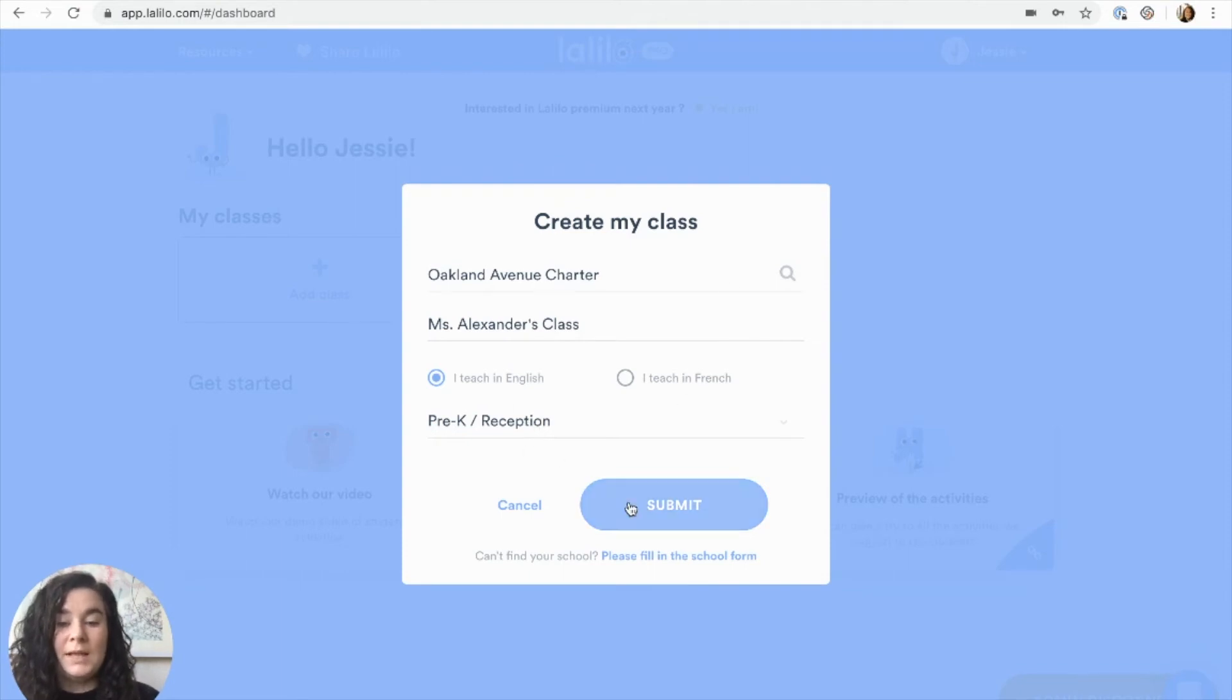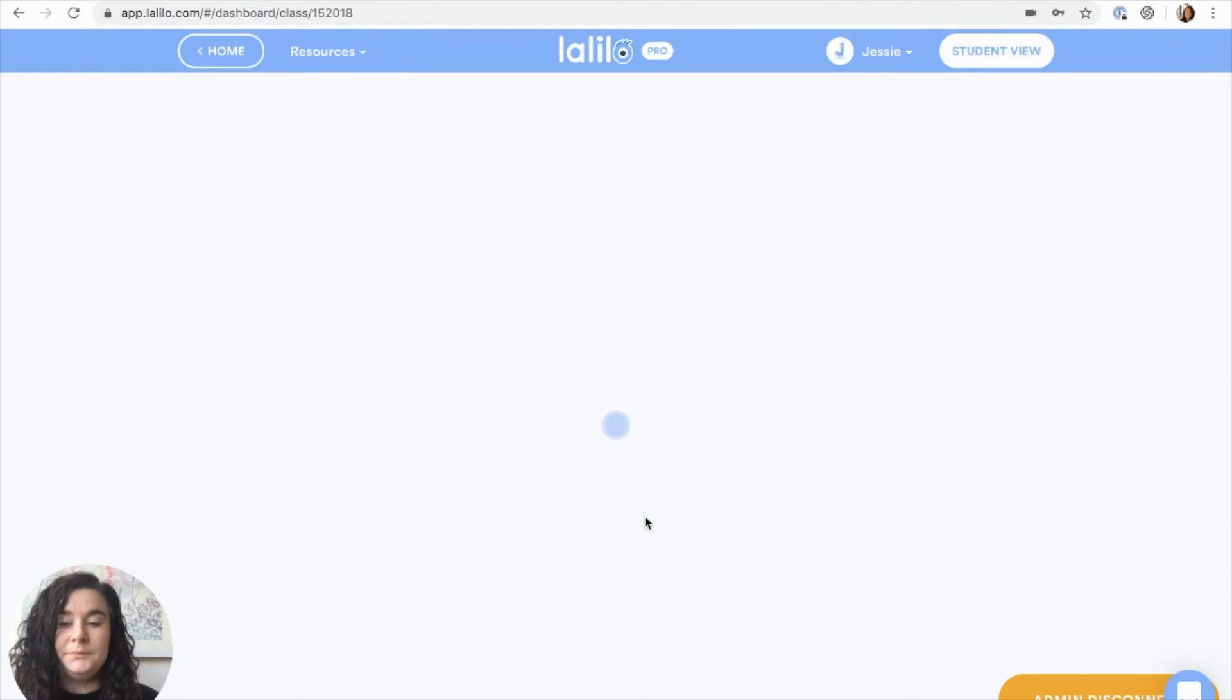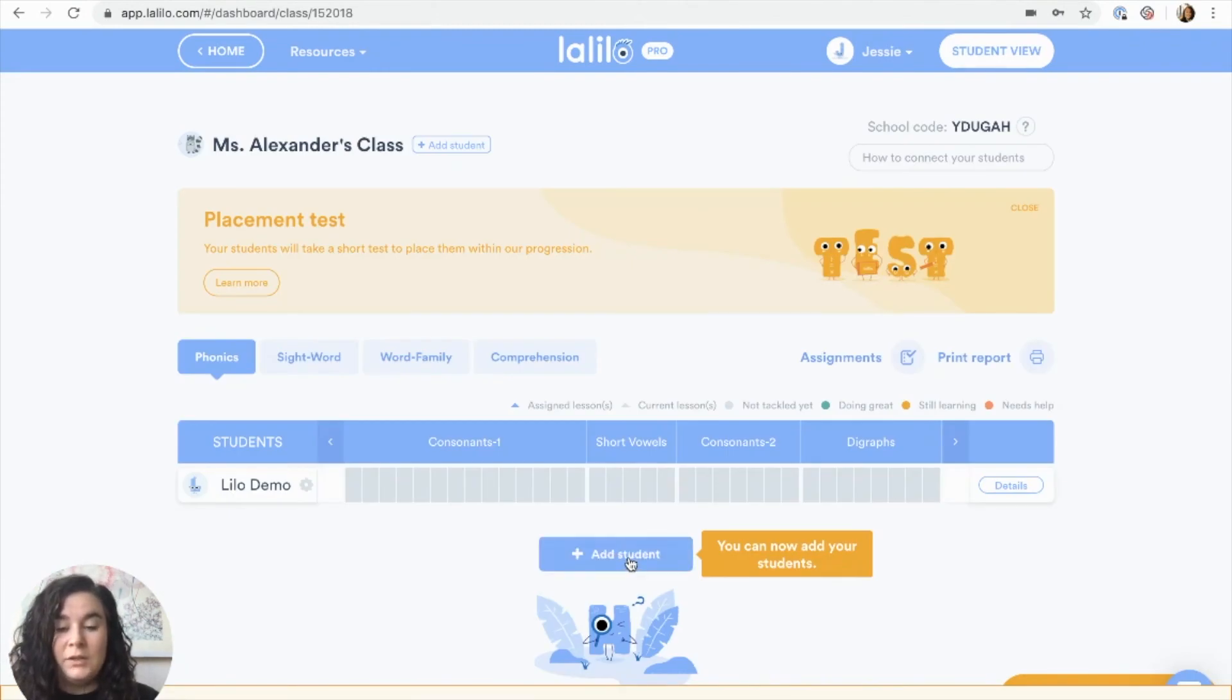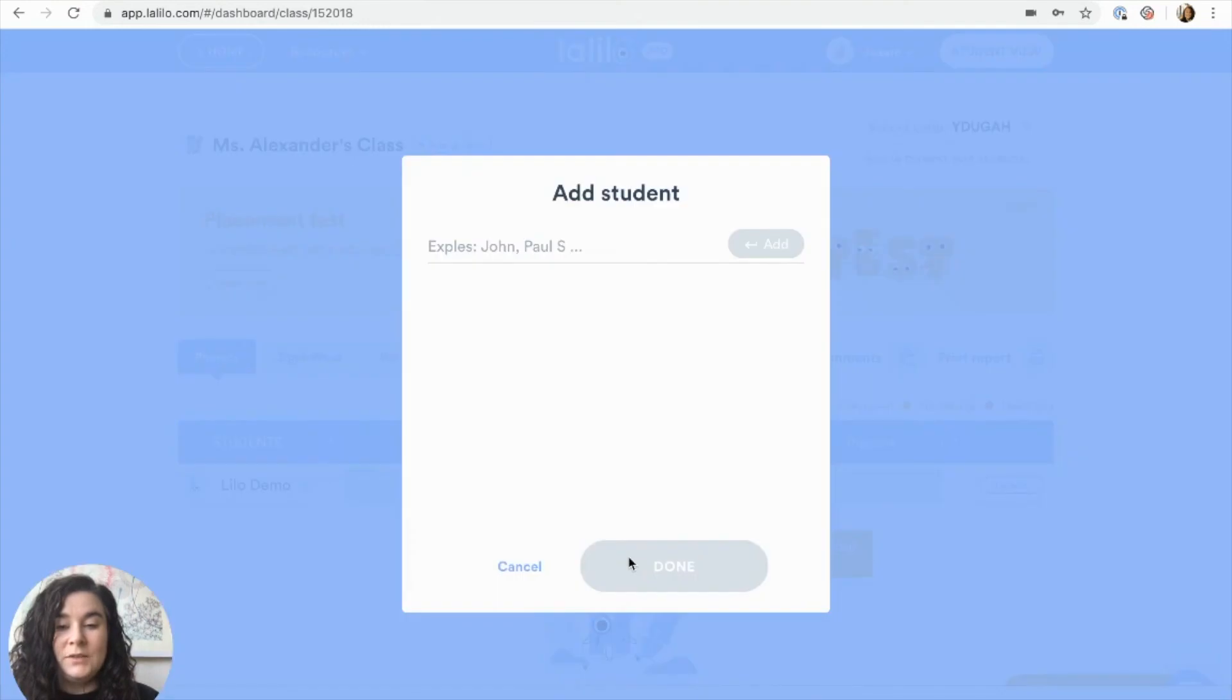Once you've created your class, click submit. From here, you'll be able to add your students to your dashboard. All you need to do is click add students.